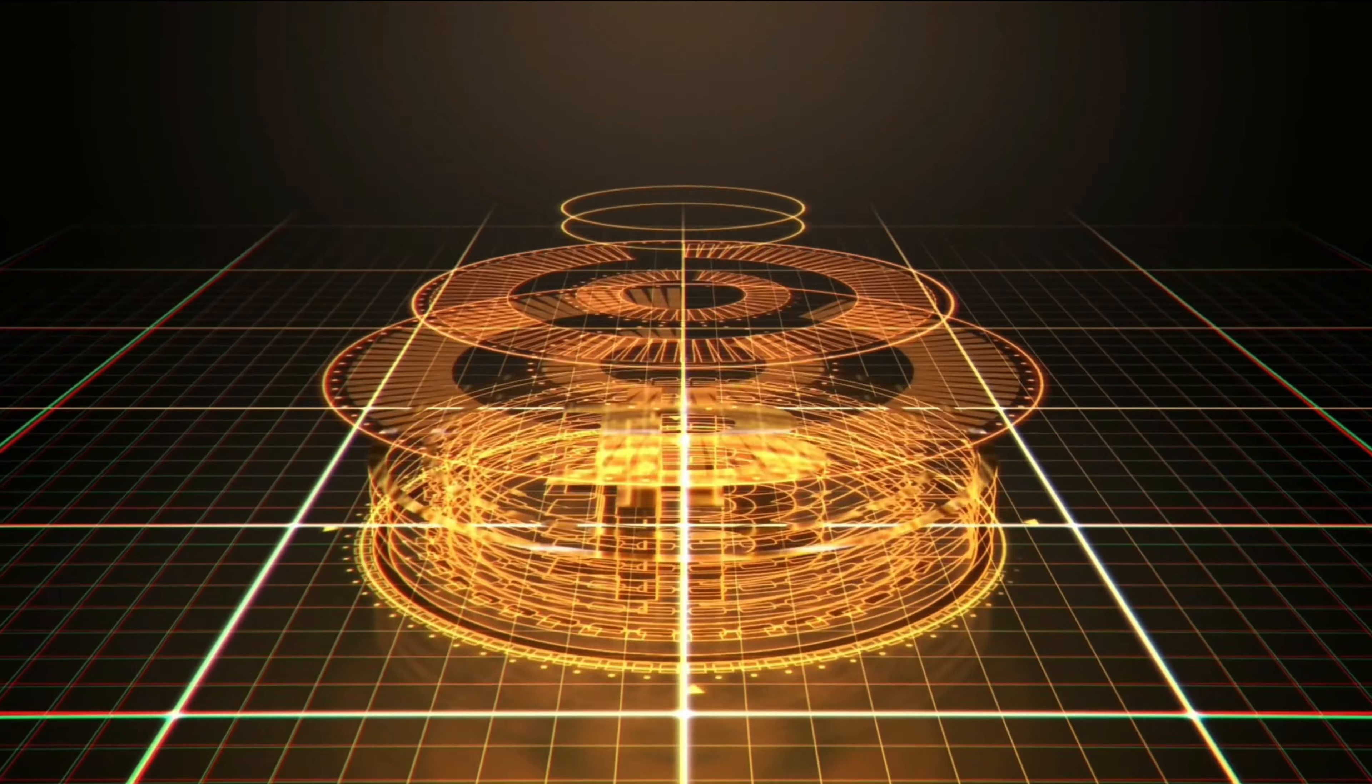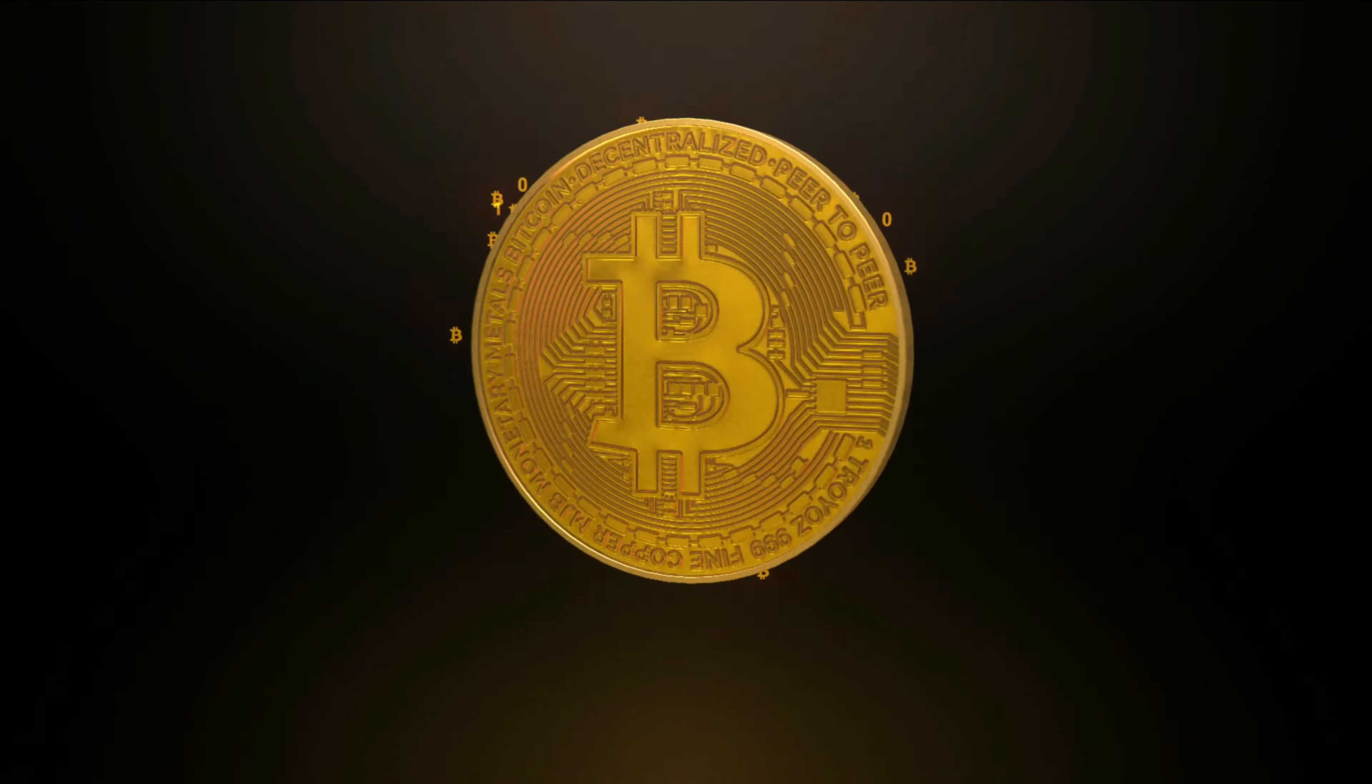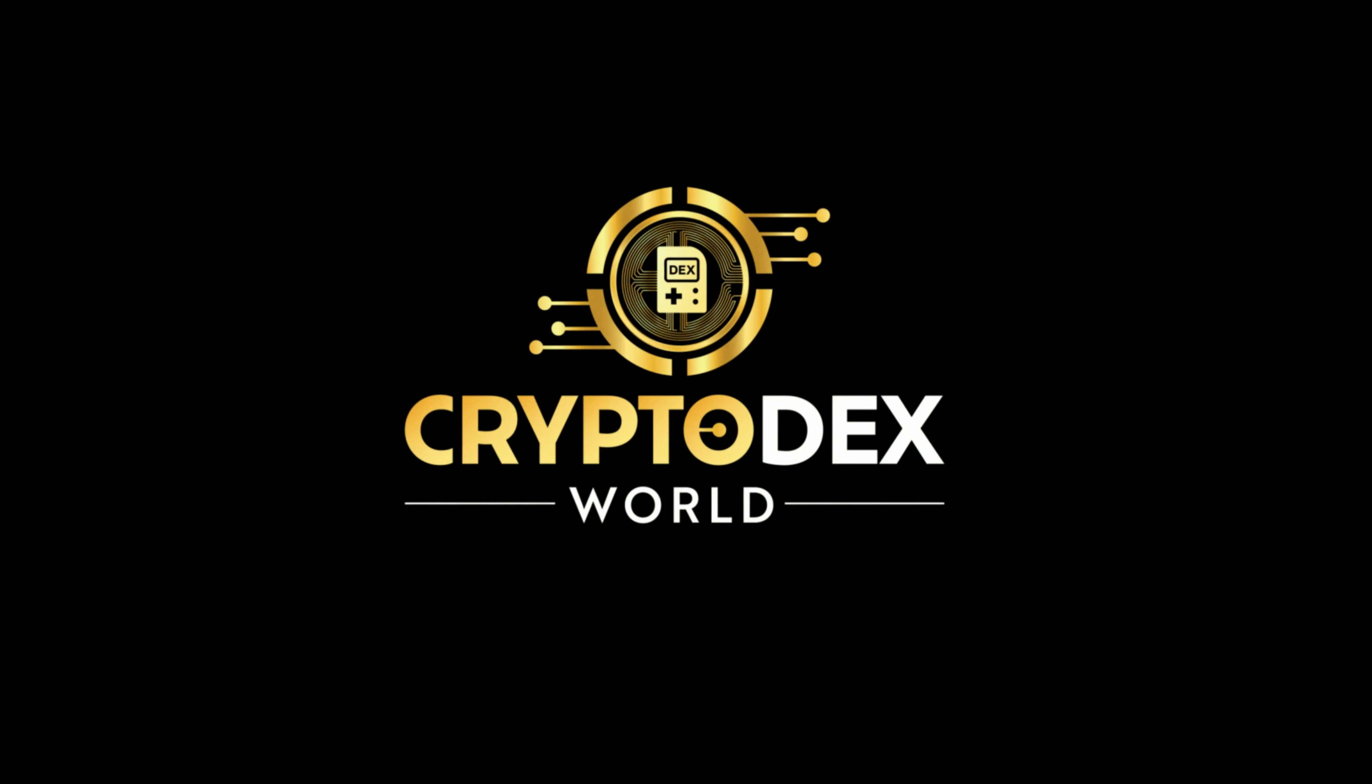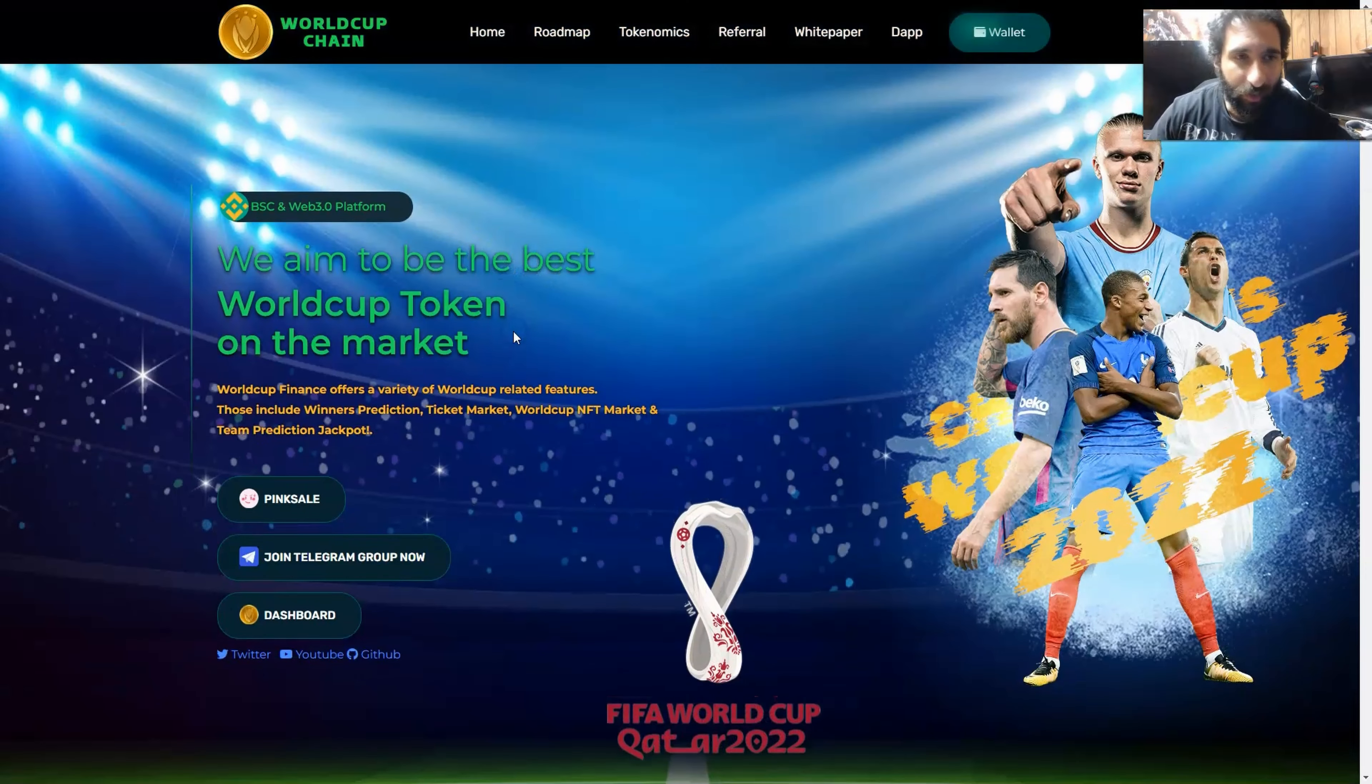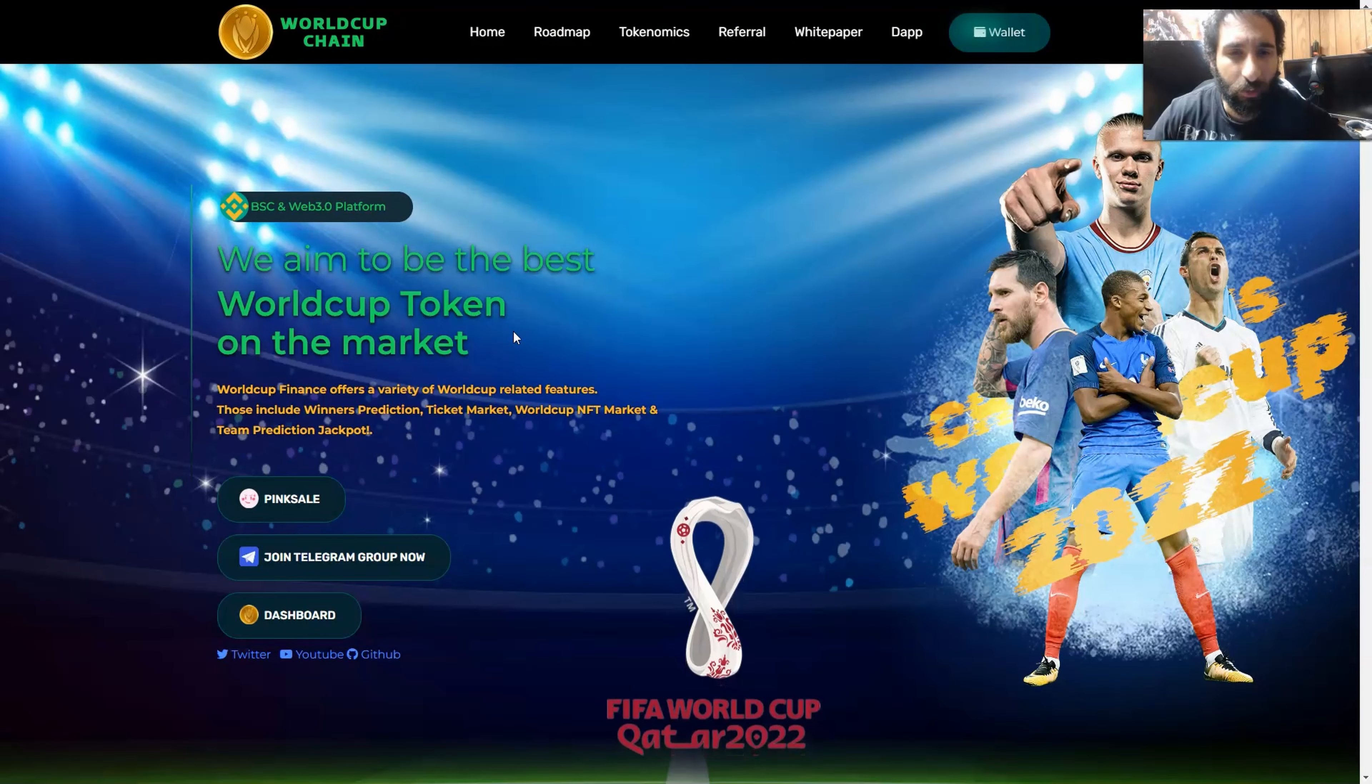Hello everyone and welcome to Crypto Decks World. Today we are looking at World Cup Chain Finance, let's jump right in. Hello everyone, welcome to World Cup Chain. They're aiming to be the best World Cup token in the market, super excited for this one.